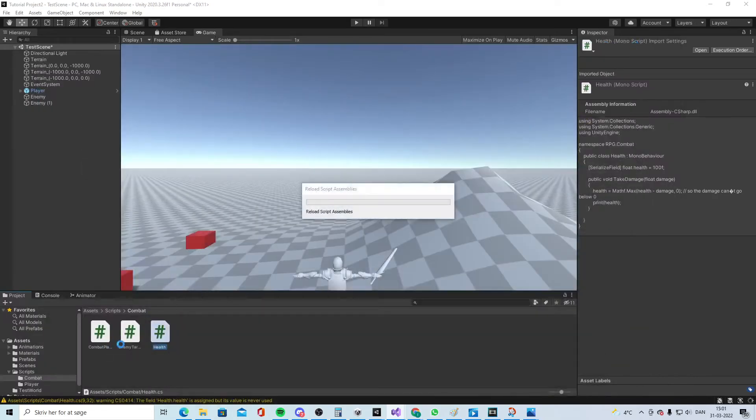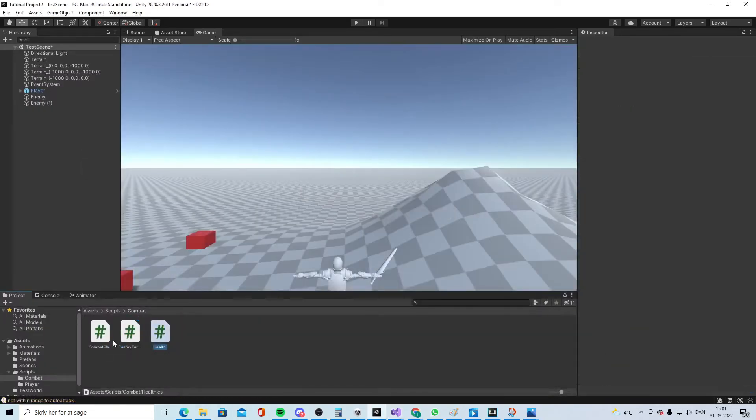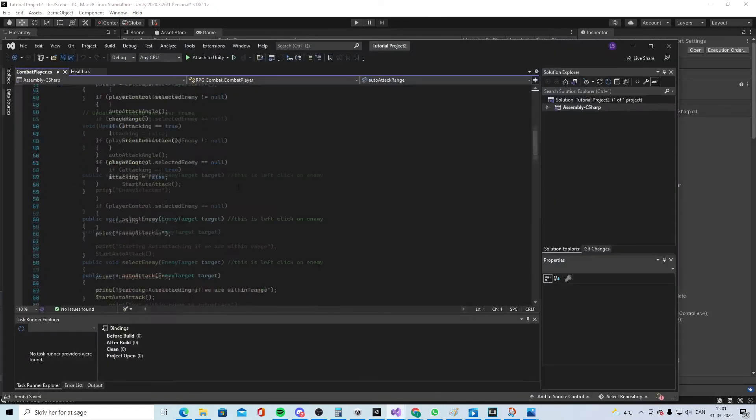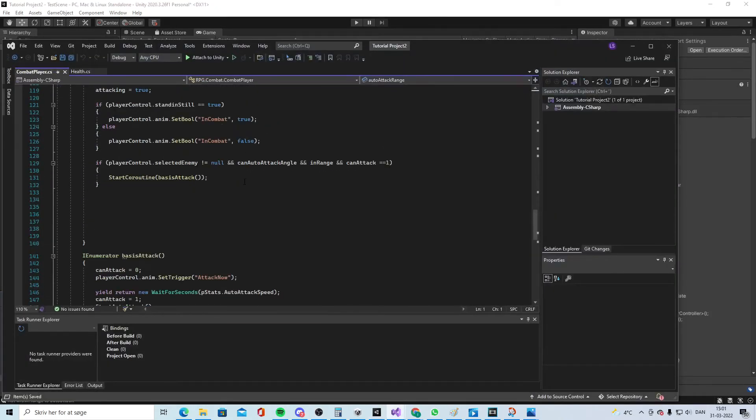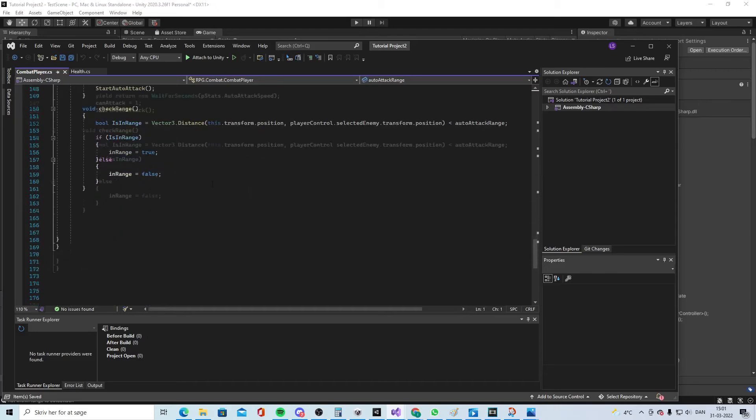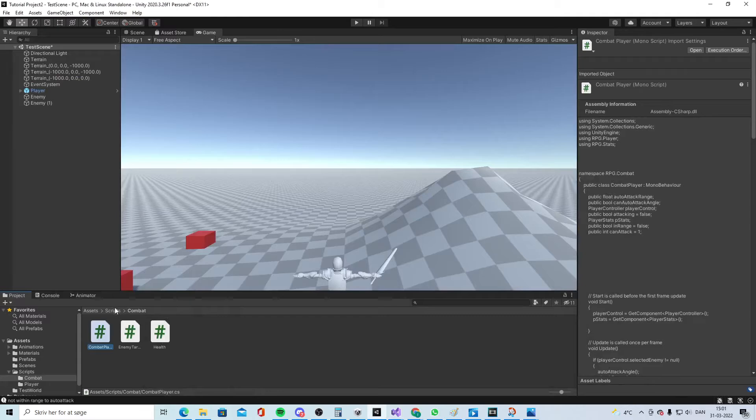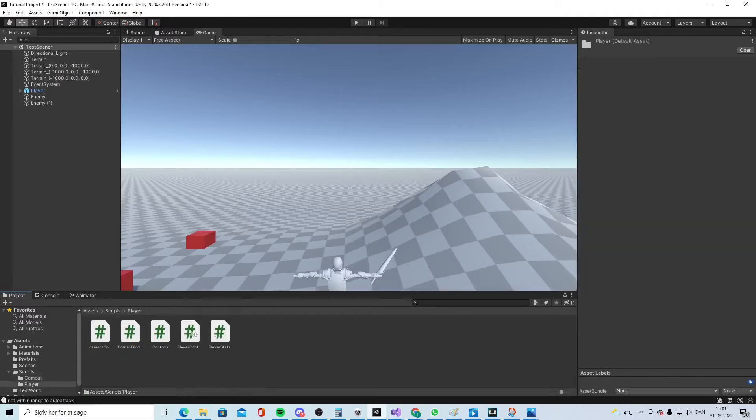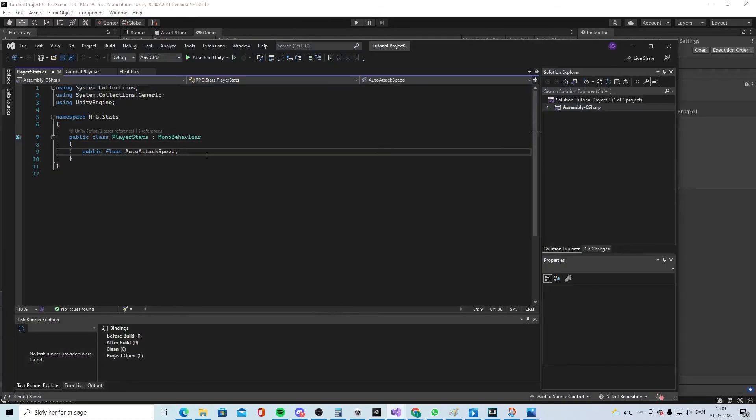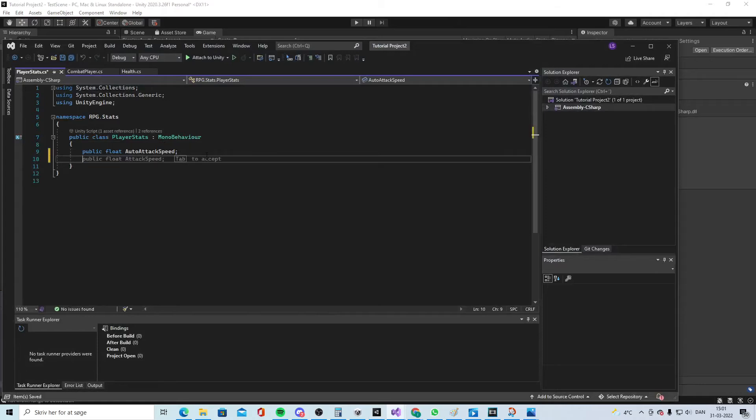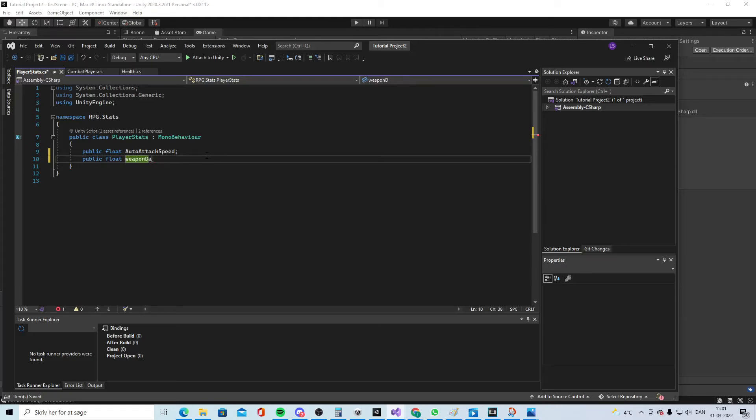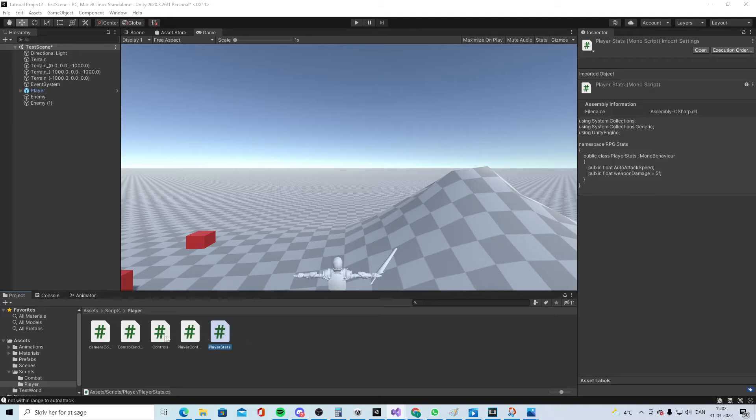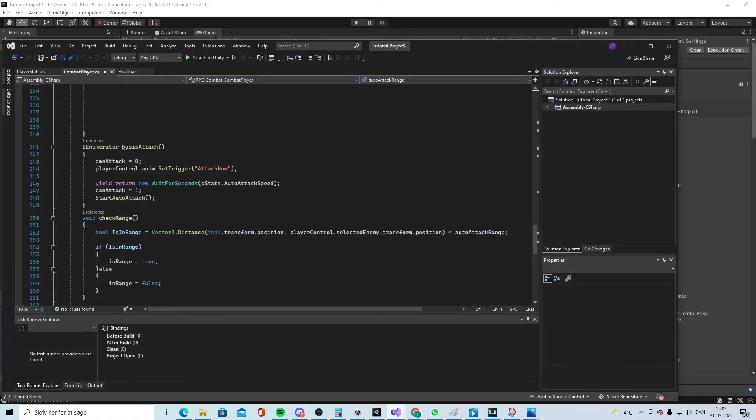Because I didn't do the health bar part, I'll just say print health. Now we can take some damage and cannot go below zero. We need to go into our other script, the combat player, and do the damage. But first we need to go into our stats and add public float weapon damage. We'll do more into this later, but for right now just five.